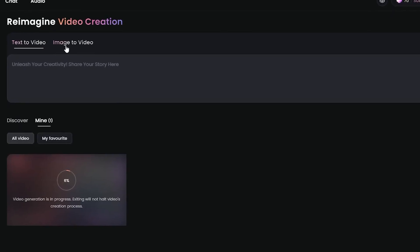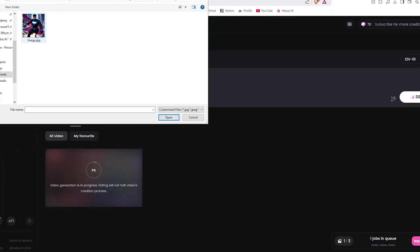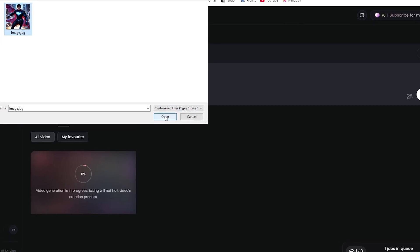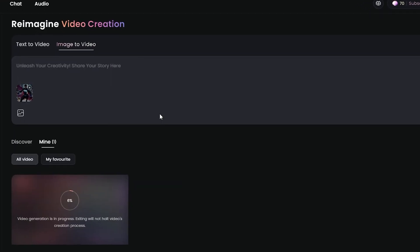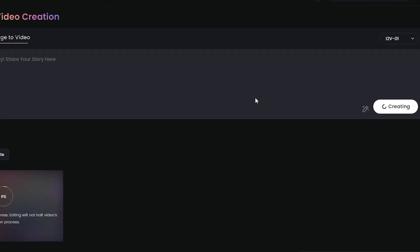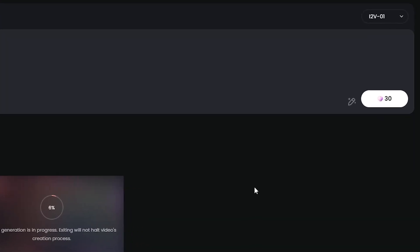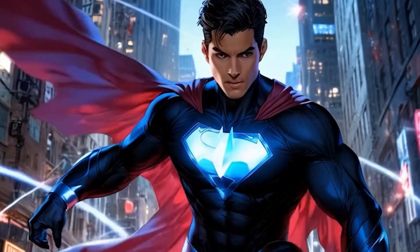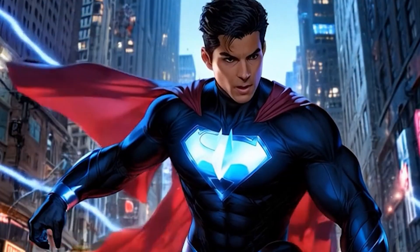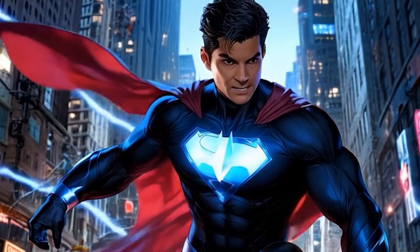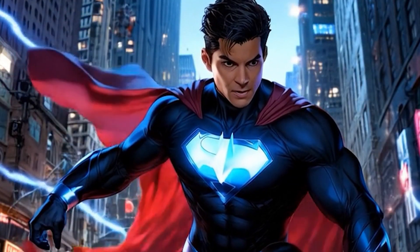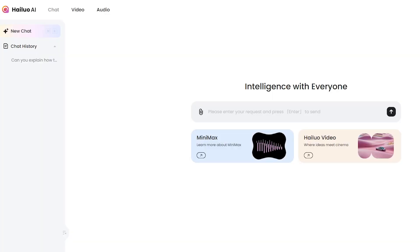Now let's try the image-to-video option. I'll upload this completely normal image here, click create, and let Hailuo work its magic. And ta-da! Just like that, we have a video which was made from our still image. Yeah, it's as easy as that.